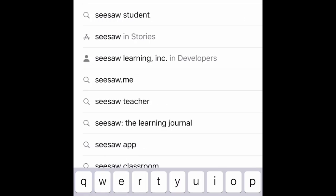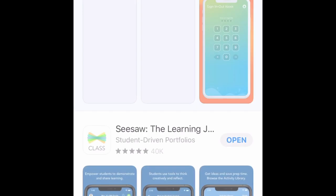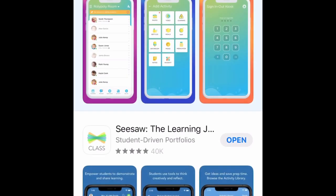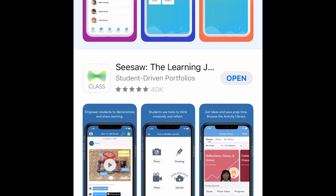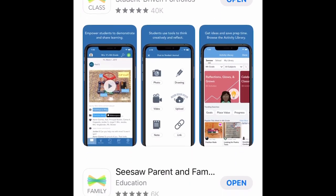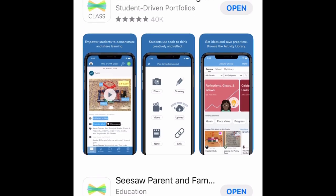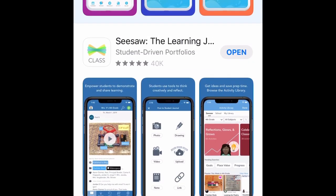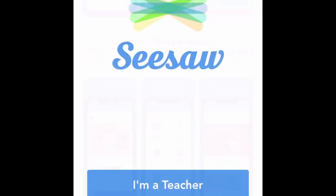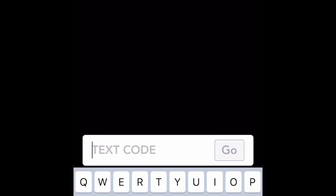You're going to download Seesaw Class and Seesaw Family. Seesaw Class is for the assignments. If you look here, this is Seesaw Class. To receive notifications and messages as a parent, you're going to download Seesaw Family. So once you have downloaded the app on your phone, you are going to enter the text code in Seesaw Class.